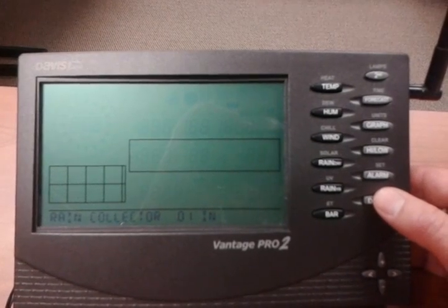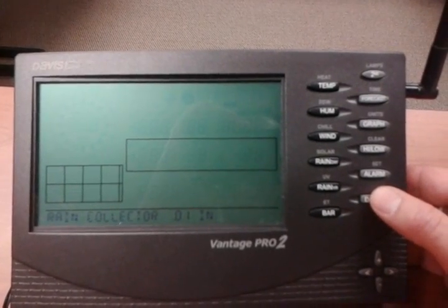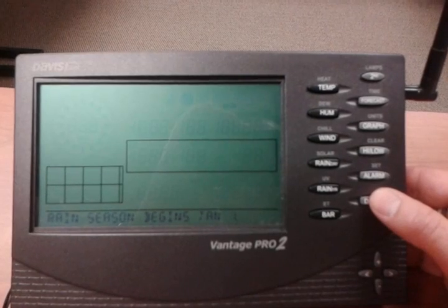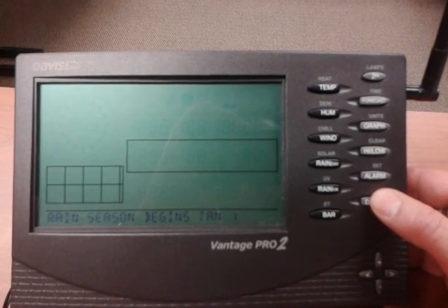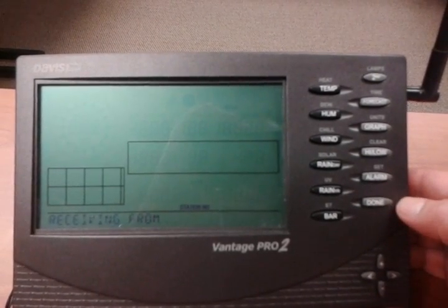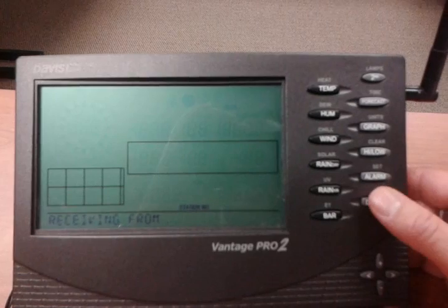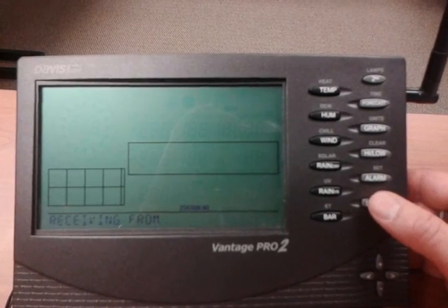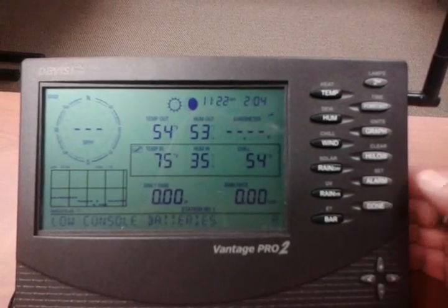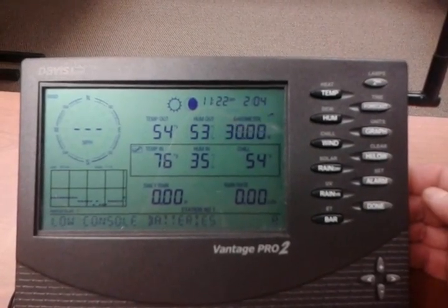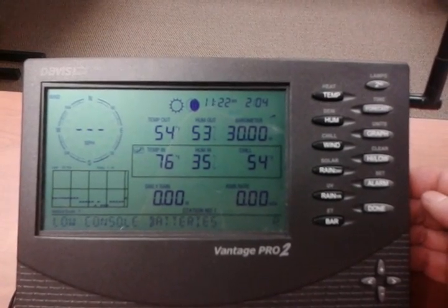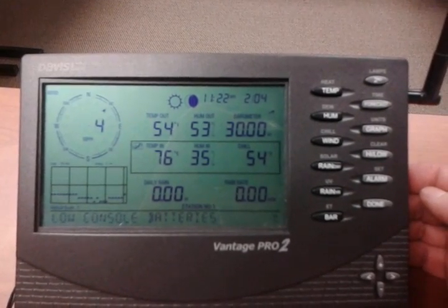Wind cup size for our anemometer is Large — we're good on that one. The rain collector is set to go down to the hundredth of an inch. Rainy season starts January 1st — we'll keep that as is. Now we're back to 'Receiving From.' I'll hold down the Done button until all my data comes back up.